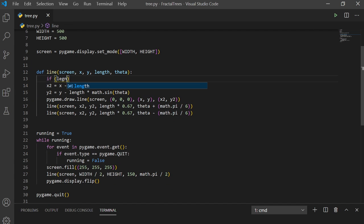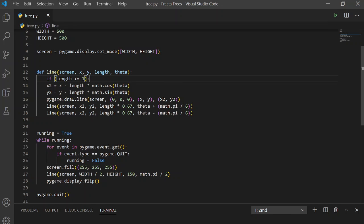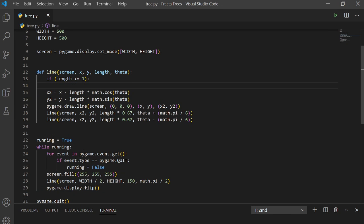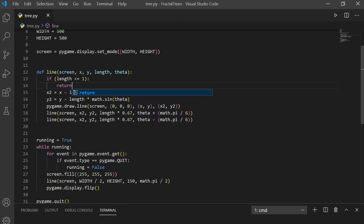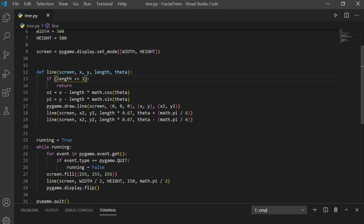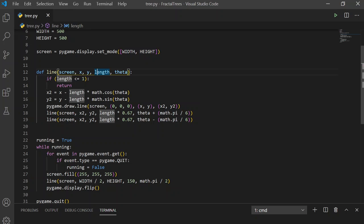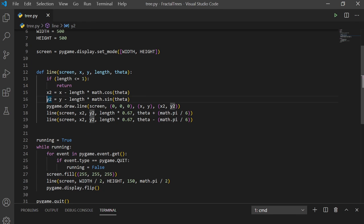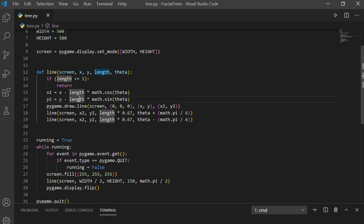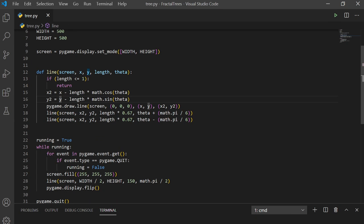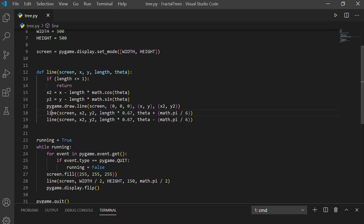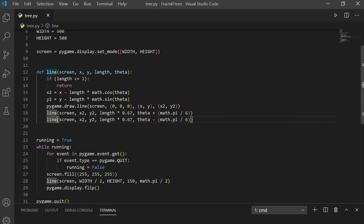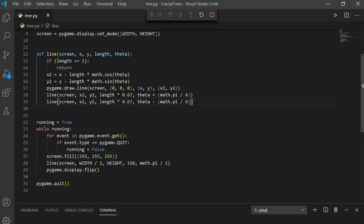So, we can set the base condition for this recursive function. If the length is less than or equal to 1, we won't do anything else, we'll just return. So, while length is greater than 1, it will calculate X2 and Y2 using the angle, the length of a branch, and its initial point. So, we'll draw the line, and then it will call line twice to make two branches attached to the end.